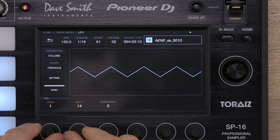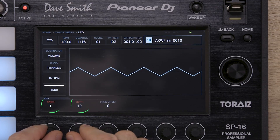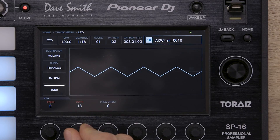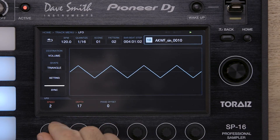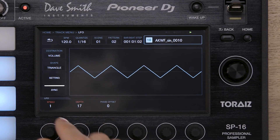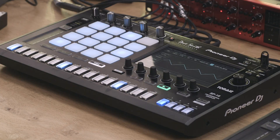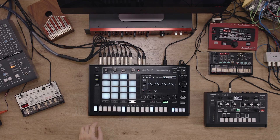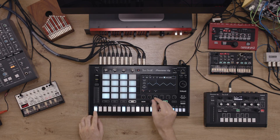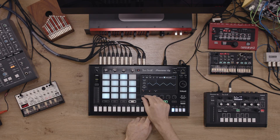Now experiment with the LFO speed and depth parameters — use the two dials to control them. You can also step modulate these parameters by holding a step and turning a knob on the left at the bottom of the board.